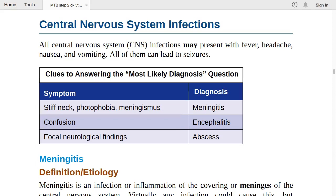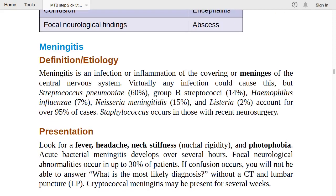Meningitis is an infection or inflammation of the meninges (coverings of the CNS). Virtually any infection could cause it, but Streptococcus pneumoniae accounts for 60% of cases, Neisseria meningitidis 15%, Group B Streptococcus 14%, Haemophilus influenzae 7%, and Listeria 2% — together over 95% of cases. Staphylococcus occurs in those with recent neurosurgery.